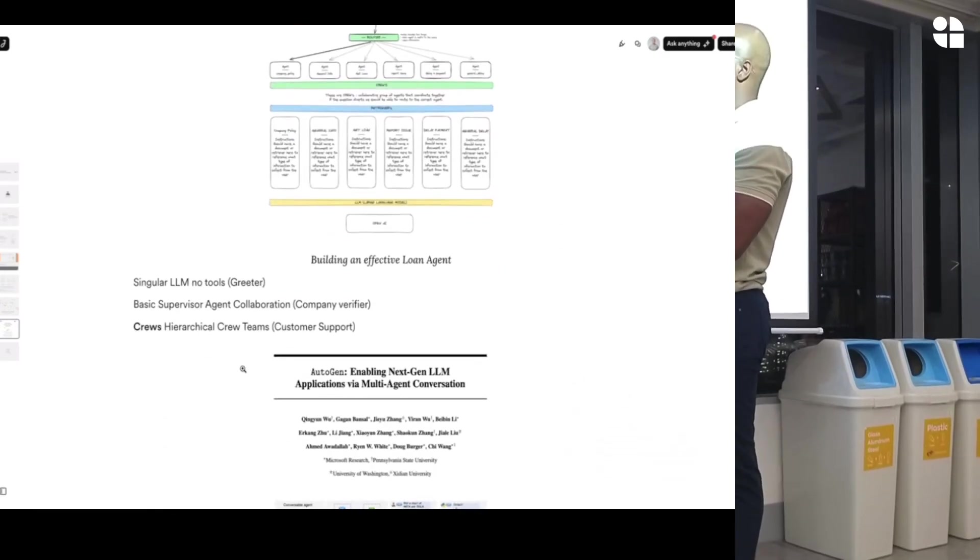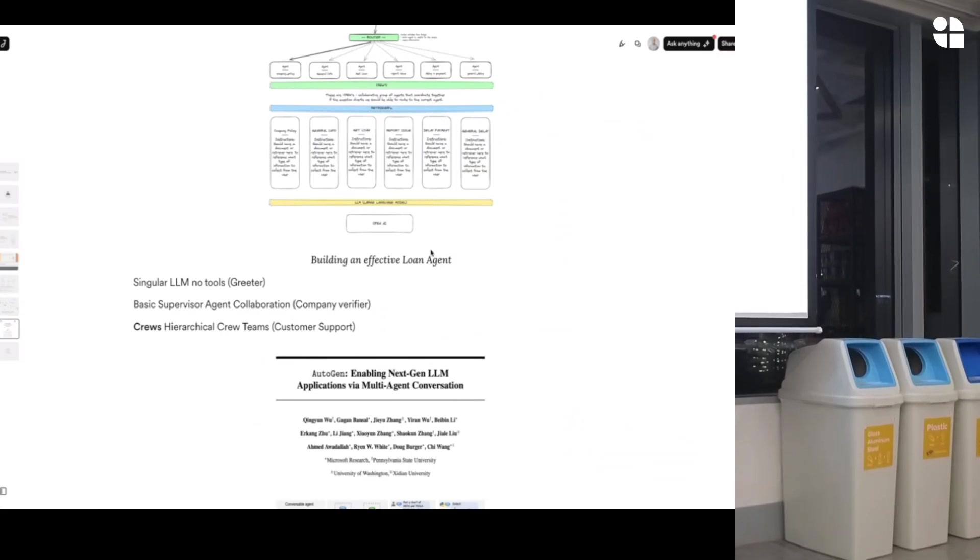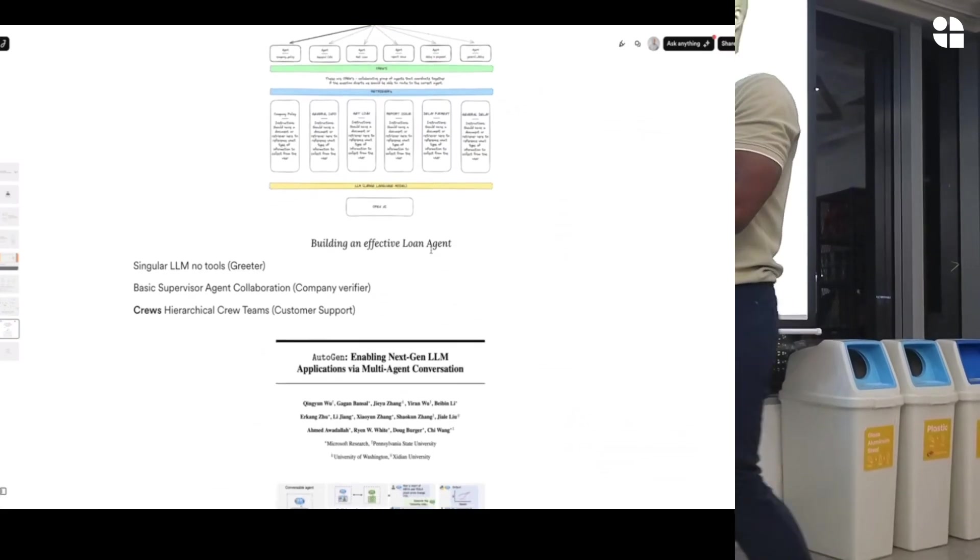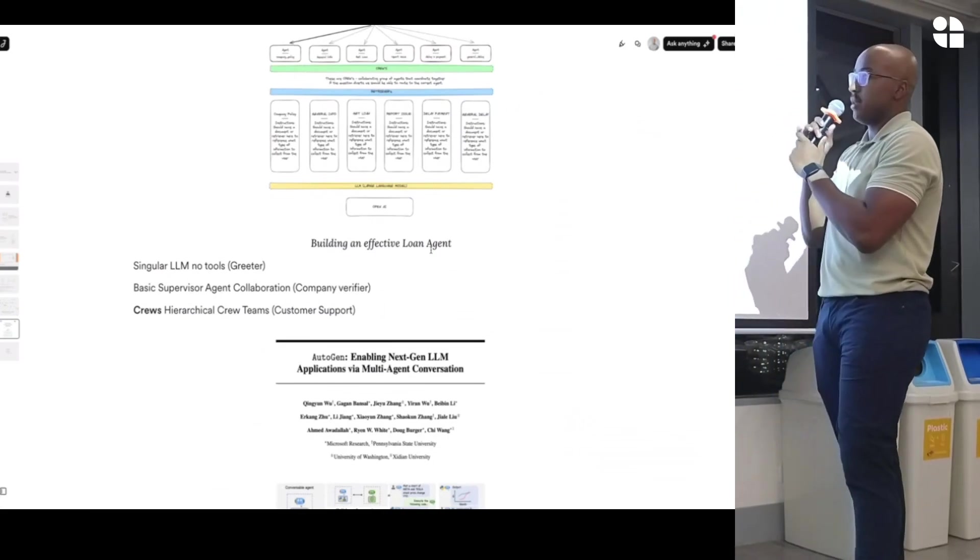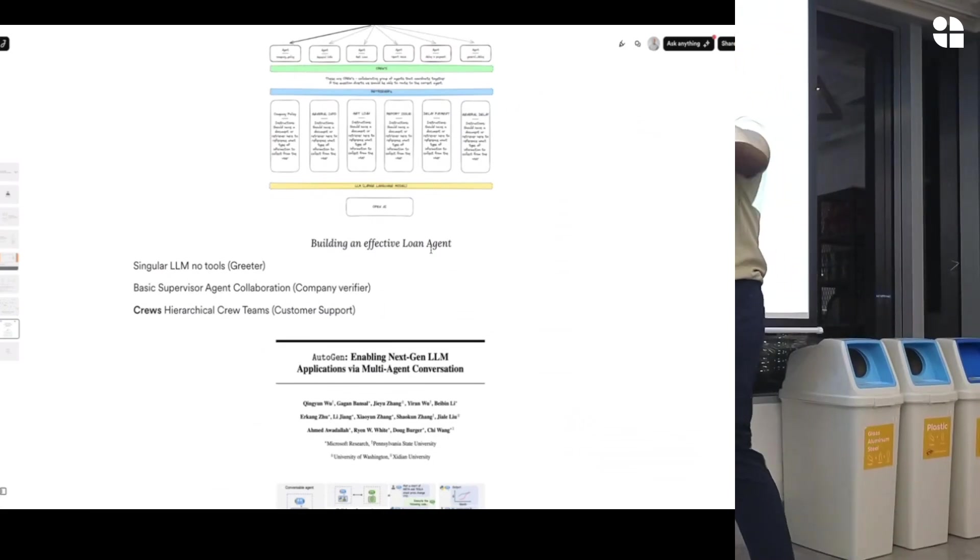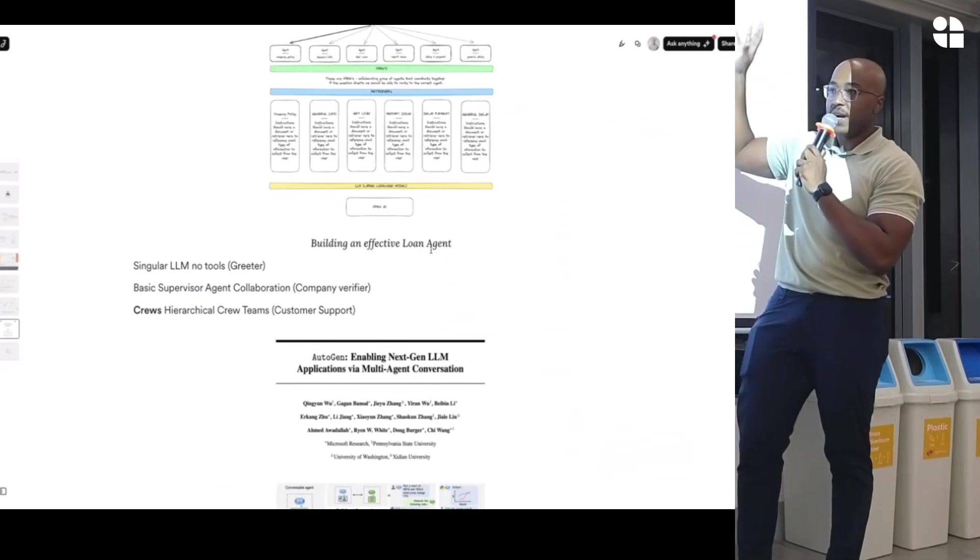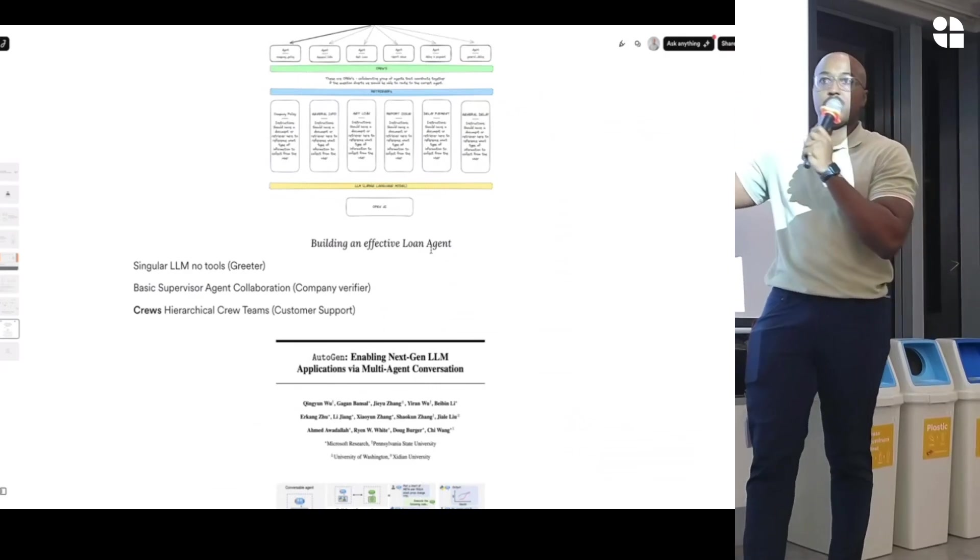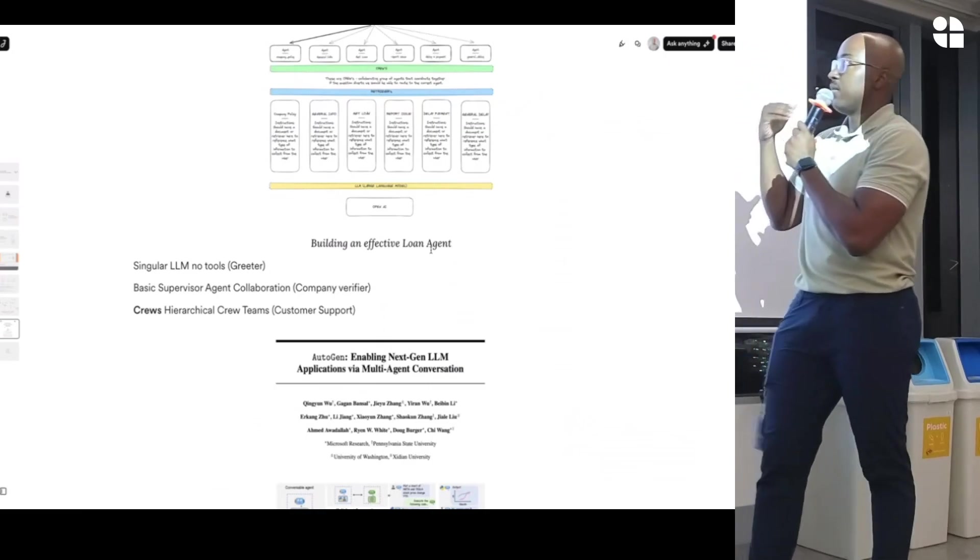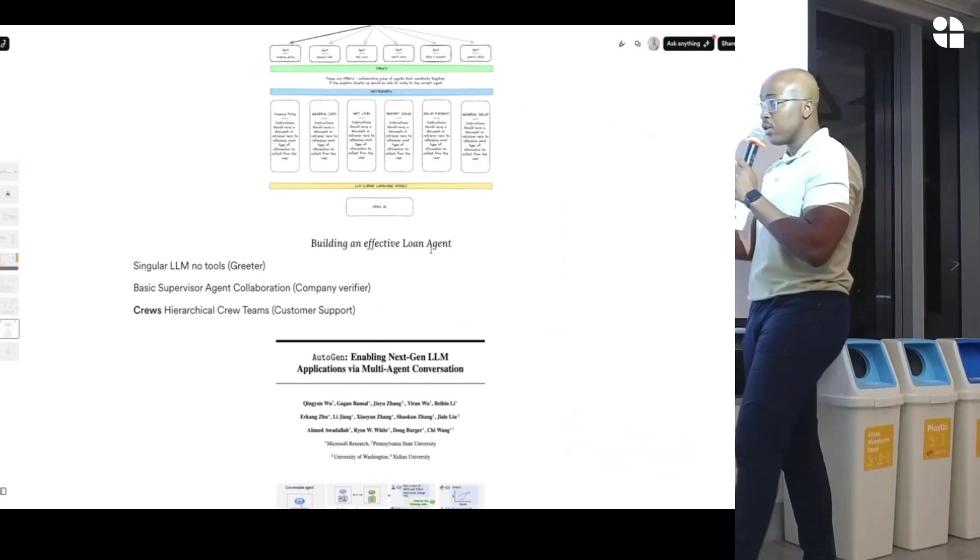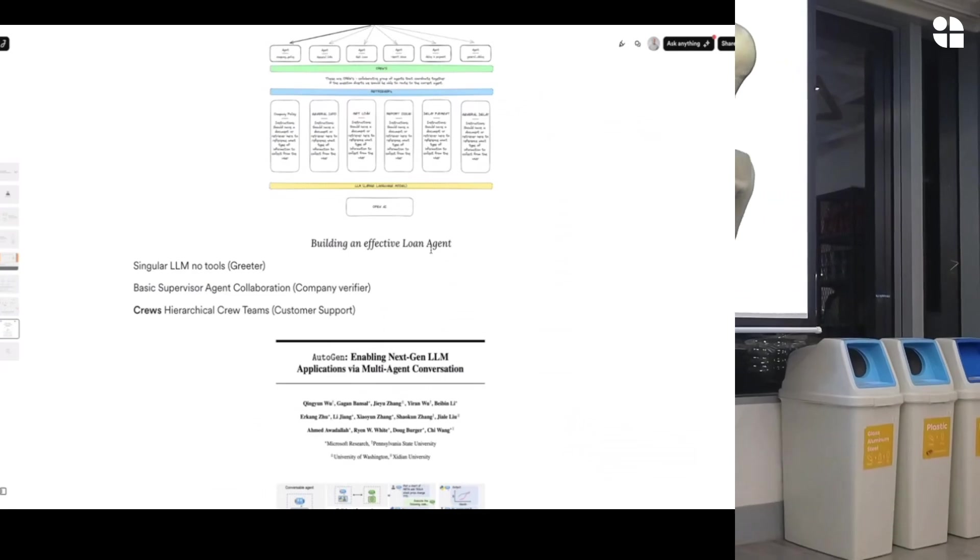The company you're working with is we greet the user first. This is a singular LLM with no tools. Just greeting the user. The second architecture is called, it's a basic supervisor agent which has a supervisor and tools that it can use to basically talk to the user and verifying who the user is. And then you have crews. And those crews you could think of, I don't know.